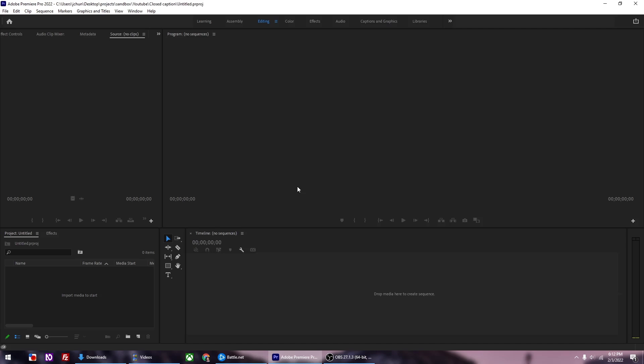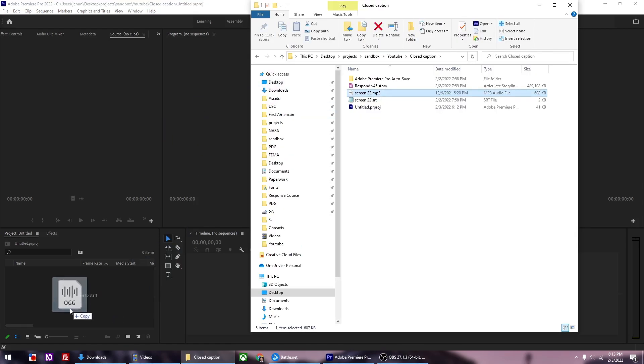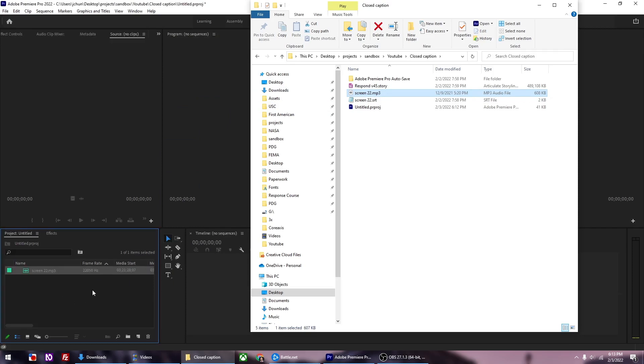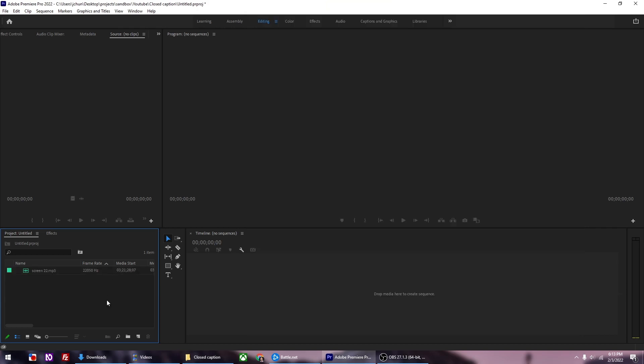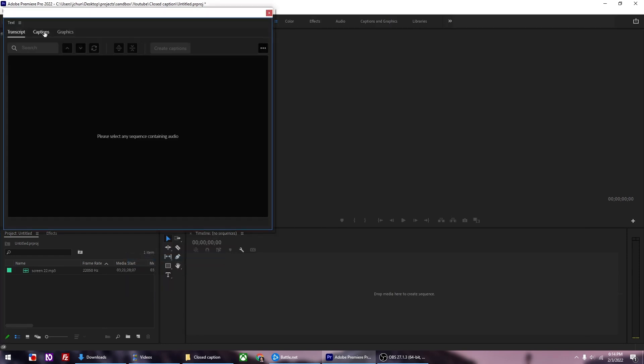From here, you want to drop your MP3 file or WAV file into the Import Media section. Now we want to look for the window that has the closed caption and the transcribe feature. Mine is not showing up. To find that, you go to Window and then go down to Text. Here the text window pops up where you can see the transcript and the captions section.